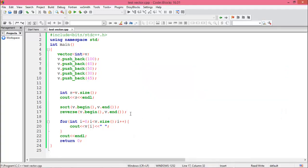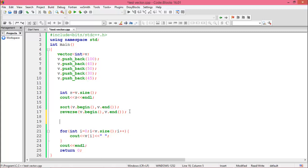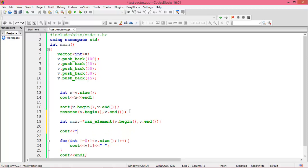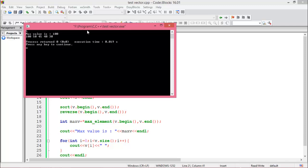Now we want to find the maximum and minimum values in our vector. Declare an integer variable max_value and assign it using max_element(v.begin(), v.end()). Then print the max value.